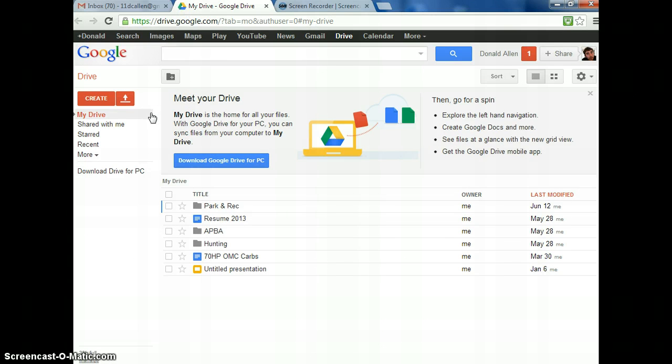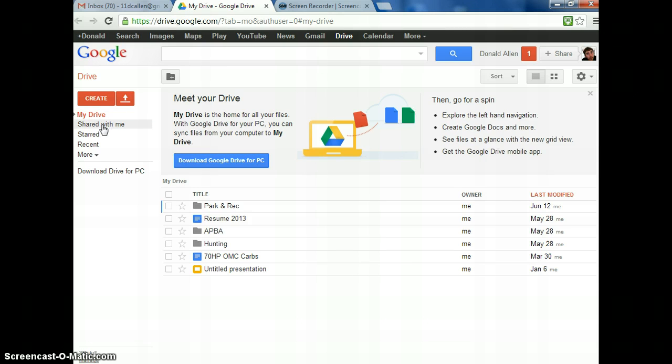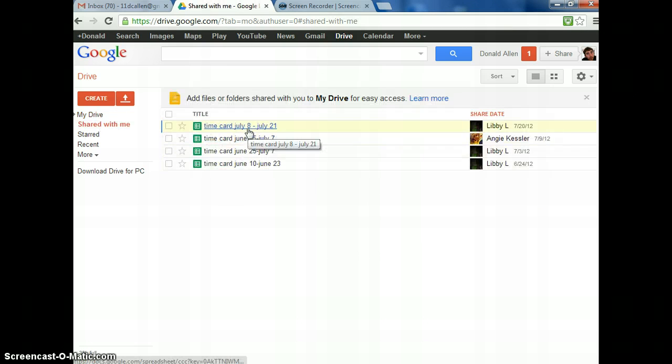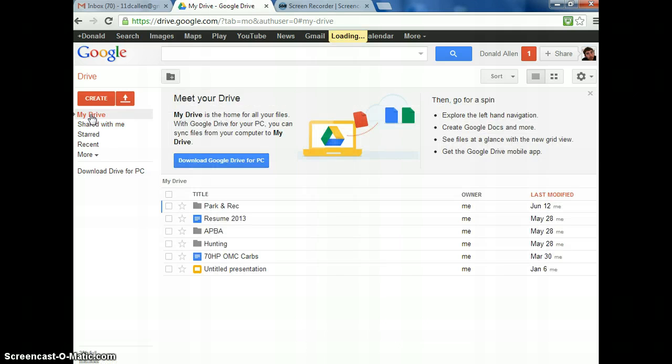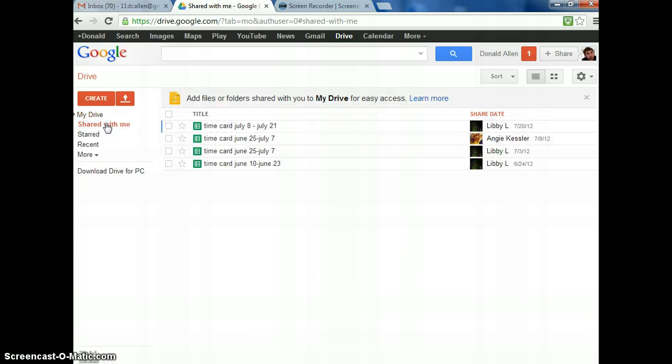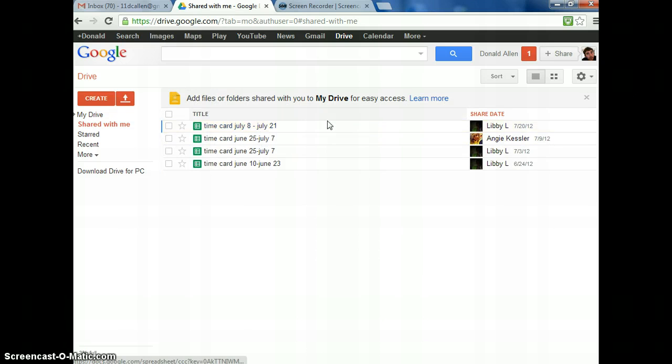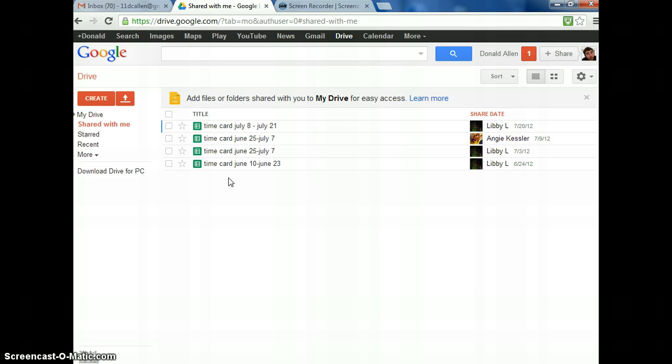Over here on the left, it's going to be something called Shared With Me. If you click on Shared With Me, it's going to have any documents that anybody's ever shared with you. Now, I'm sharing this with you, so that would be considered Shared With Me. You can see I have four timecards from last summer that a few people shared with me.